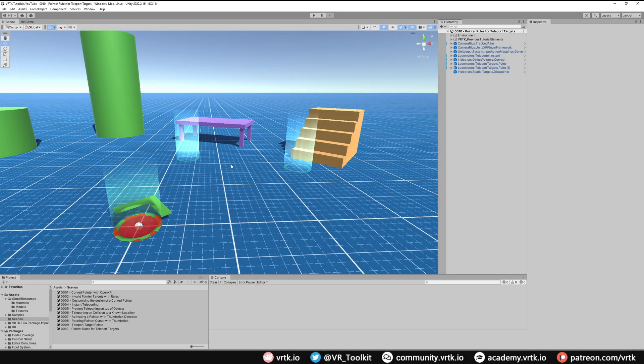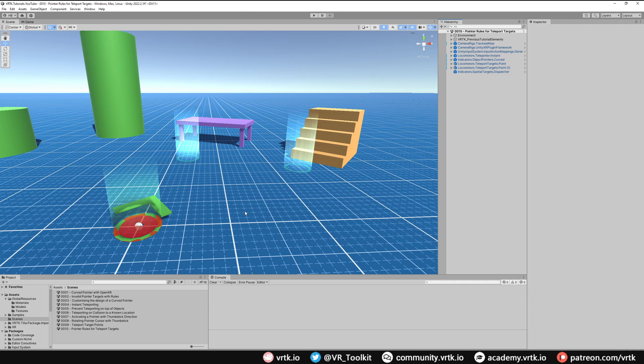As we saw in the previous video, when we pointed our curved pointer anywhere else in the scene it would also show up as green. We're going to limit that now so it will only show up as red when it is hovering over an enabled teleport point.